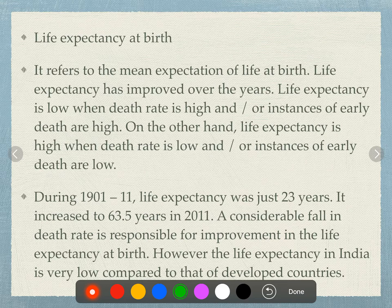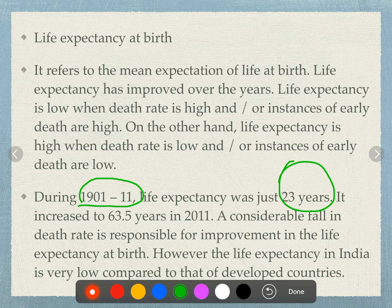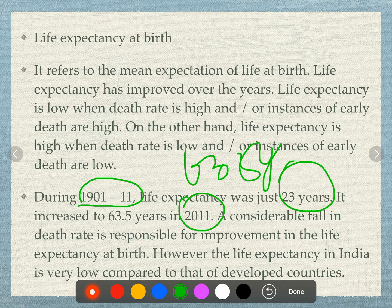Life expectancy at birth is low when the death rate is high and birth rate is high. In 1911, life expectancy at birth was just 23 years. By 2011, it increased to 63.5 years. This improvement reflects increased birth rates and overall improvements in living standards.